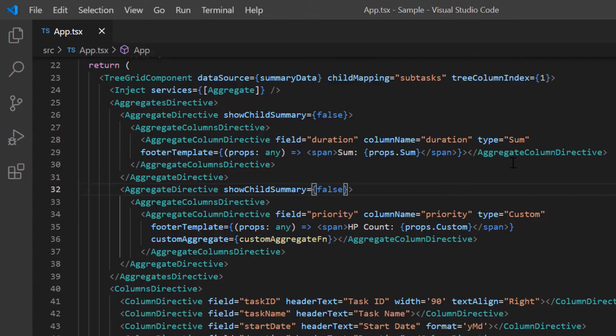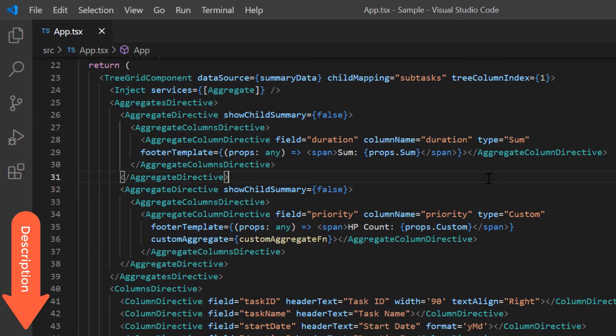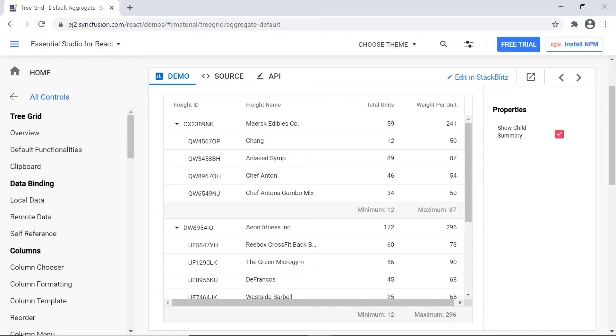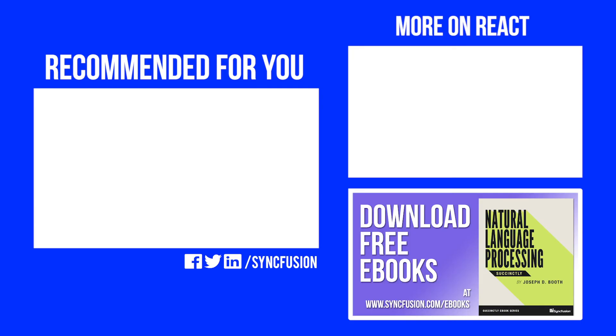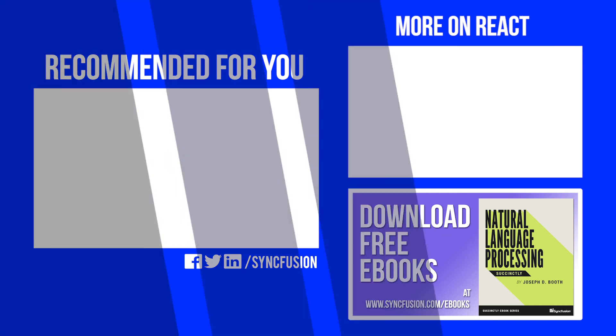You can download a working example from the GitHub link in the description for this video below. You can also see if you are eligible for our community license which will provide you a free license key to use our products. Thank you for watching this video. If you found this video useful, give it a like and subscribe to our channel. See you next time!